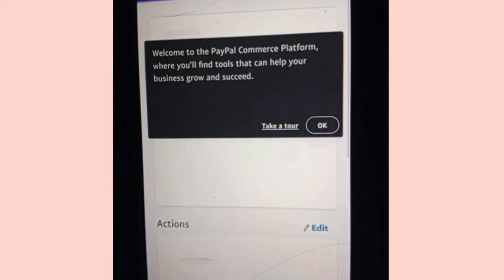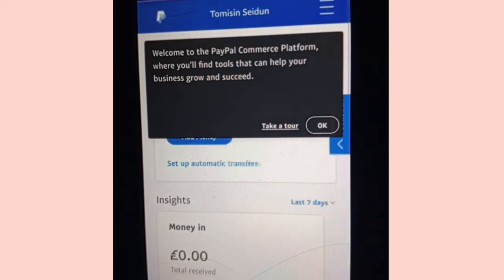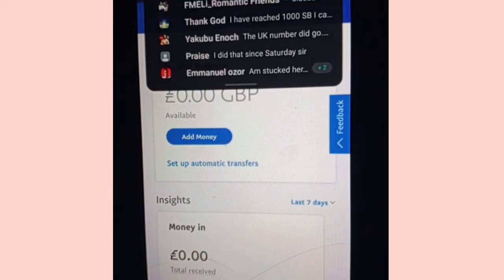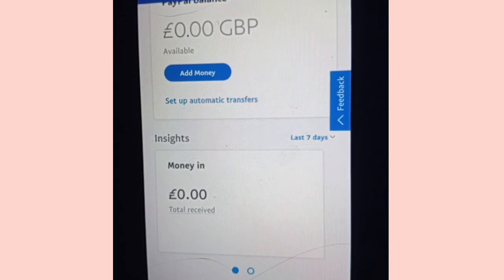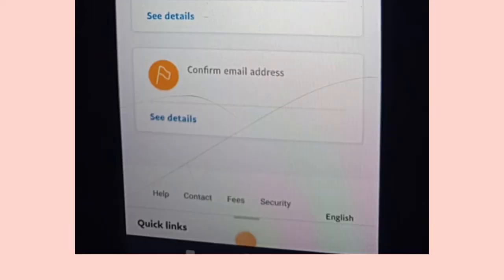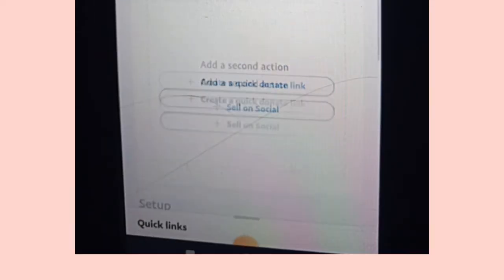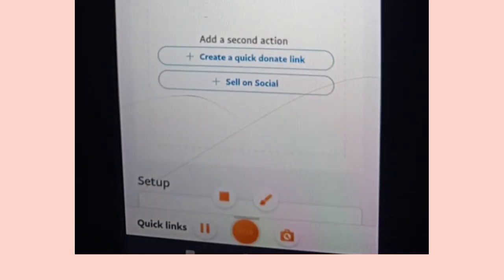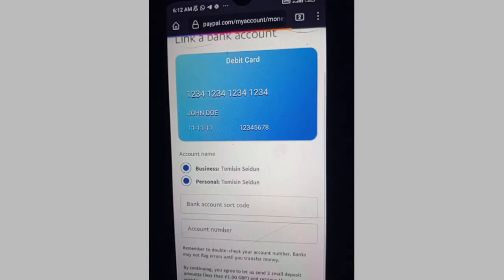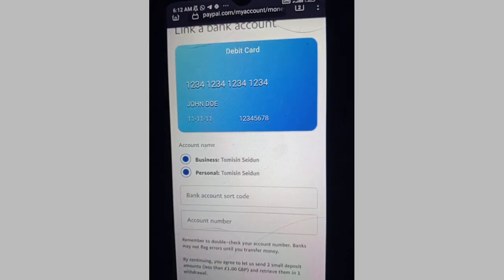And voila — it says 'Welcome to PayPal's commerce platform.' Click OK. Your account has been successfully created. The next step is to confirm your email. After you confirm your email, the next step will be linking your bank account — the one you'll be getting from Gray. I won't be covering that in this video today.